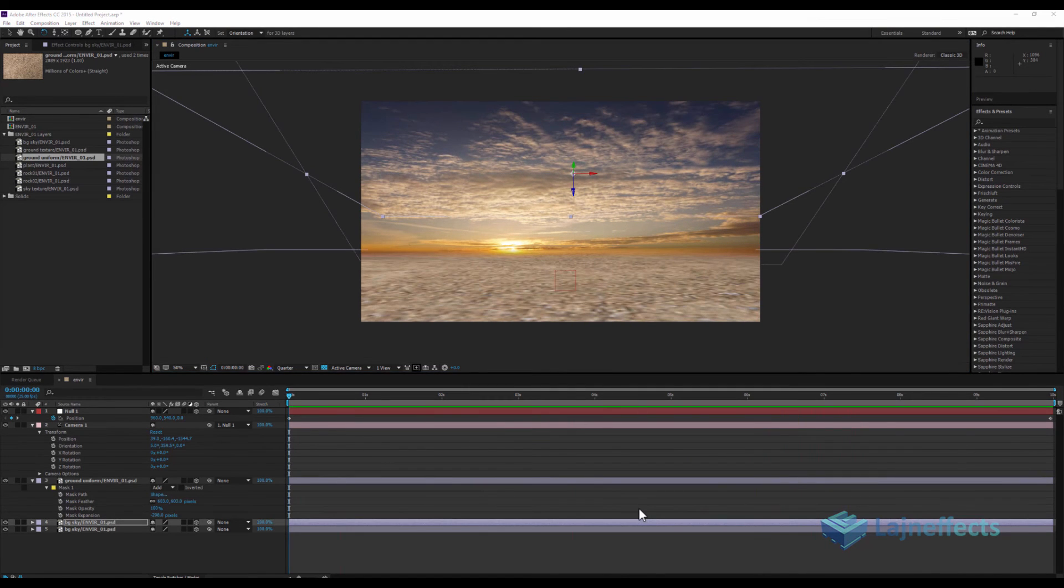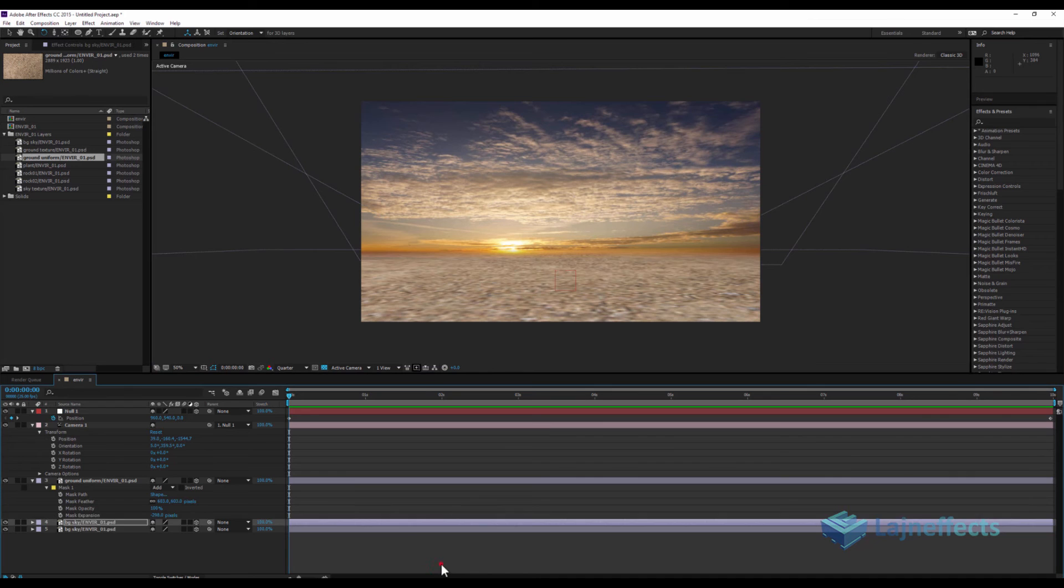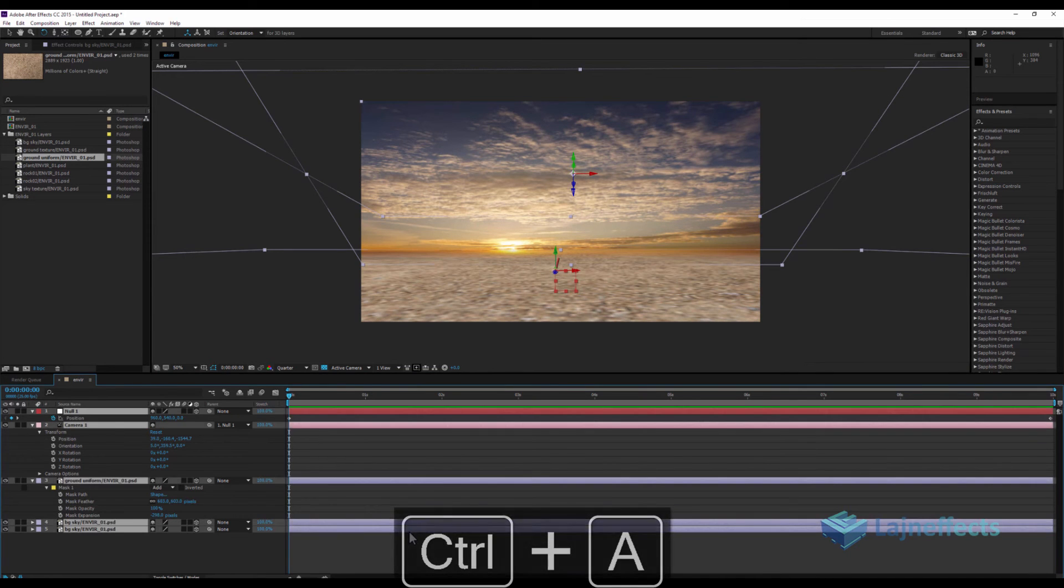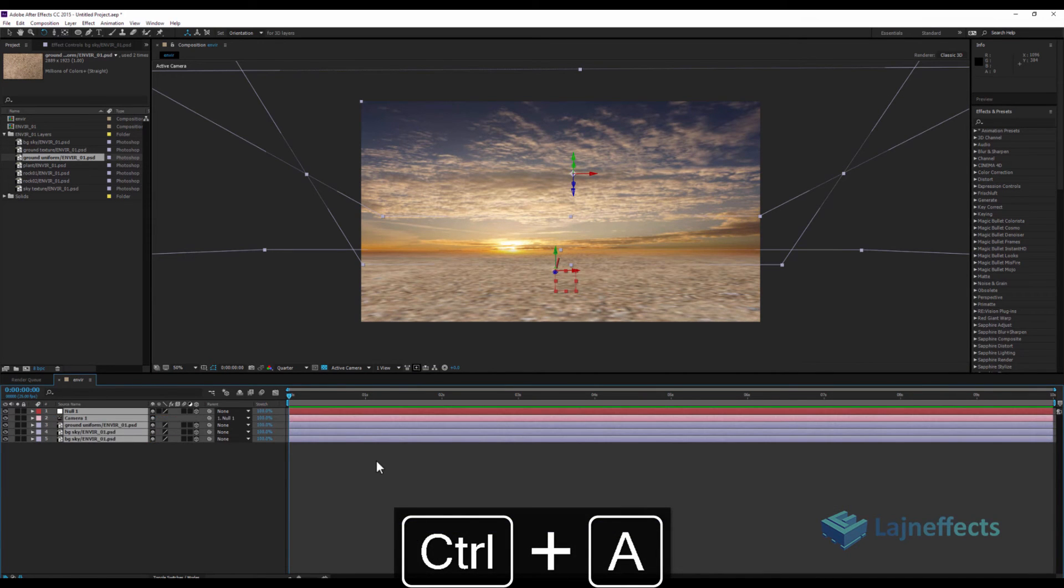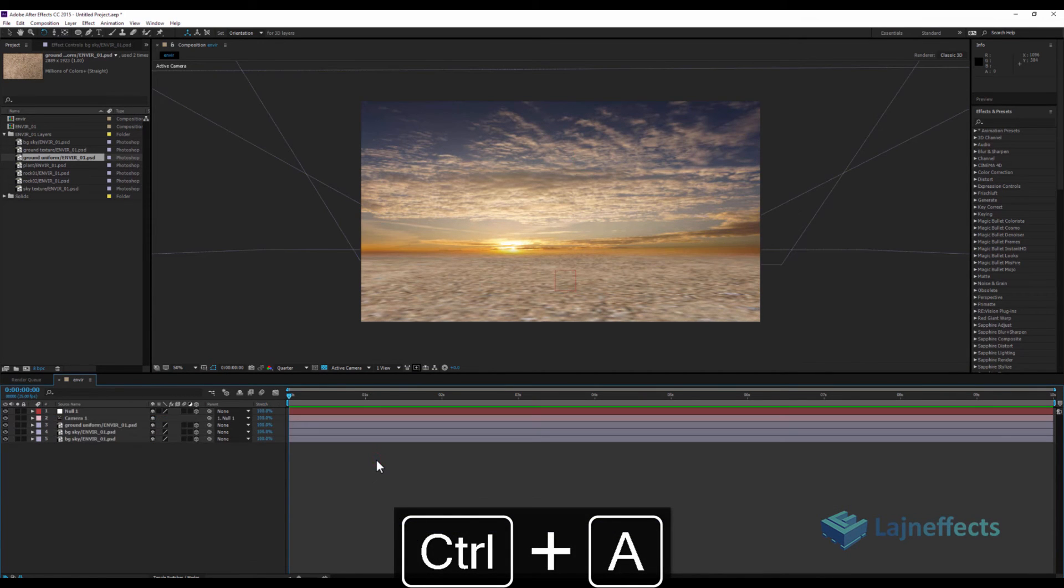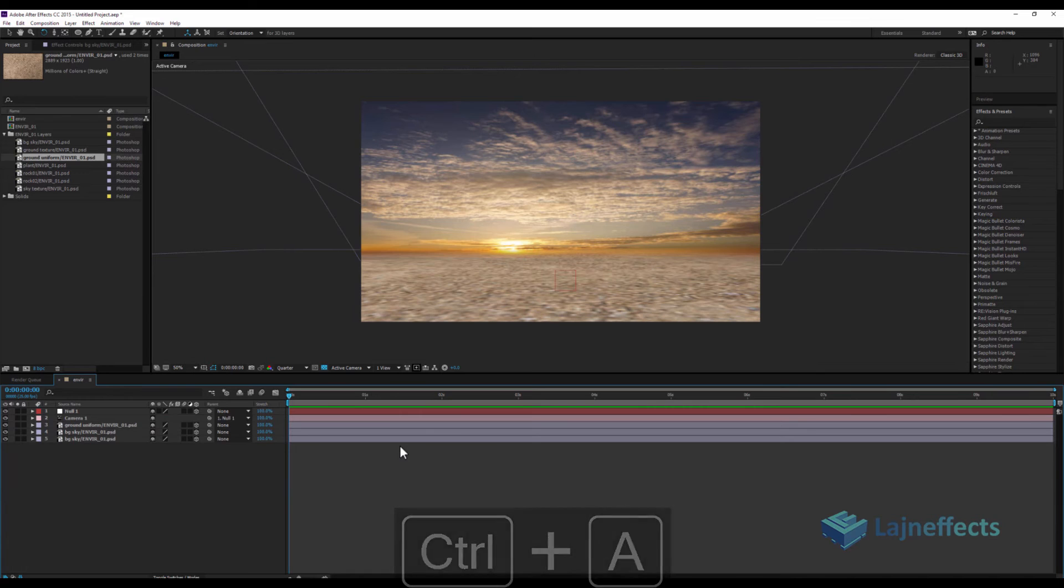Very nice. Trying to move forward now, what I will do: I'll Control A to select all, U on the keyboard, so I will collapse all the layers here.